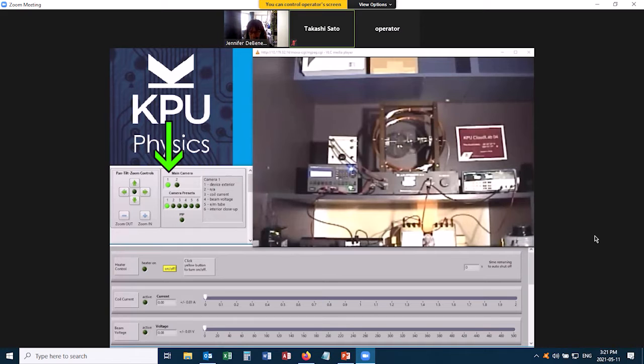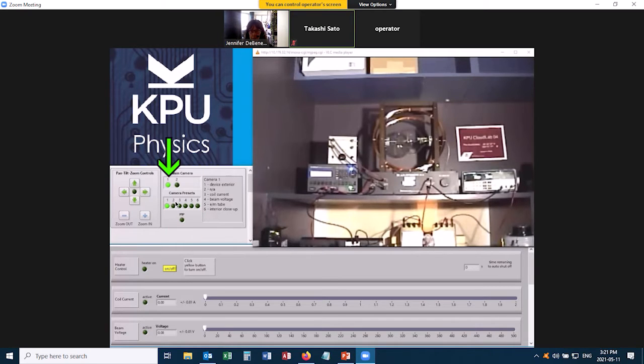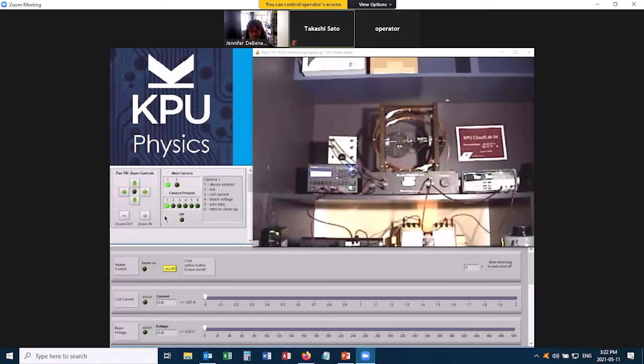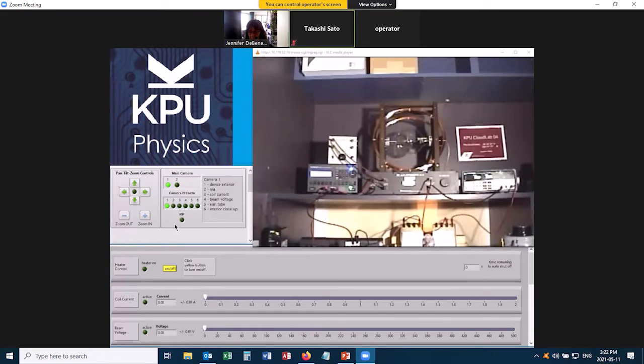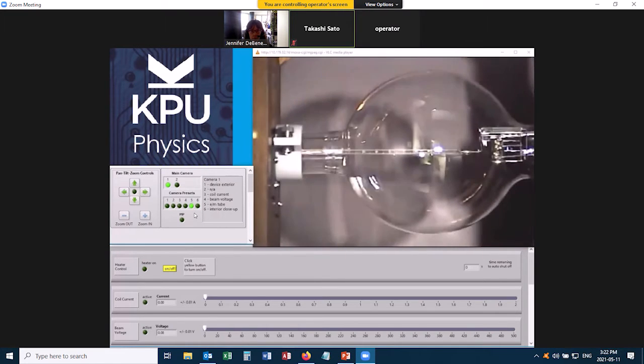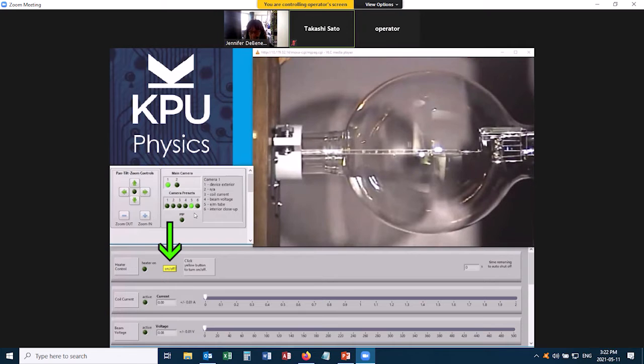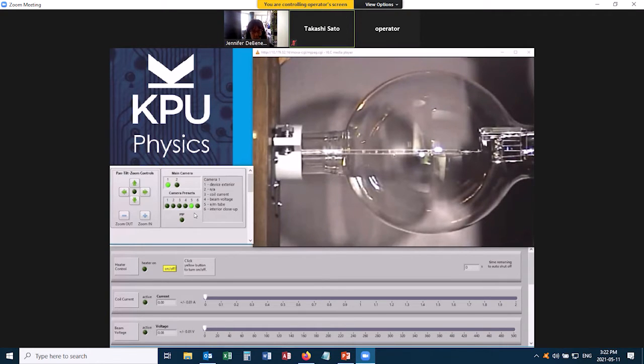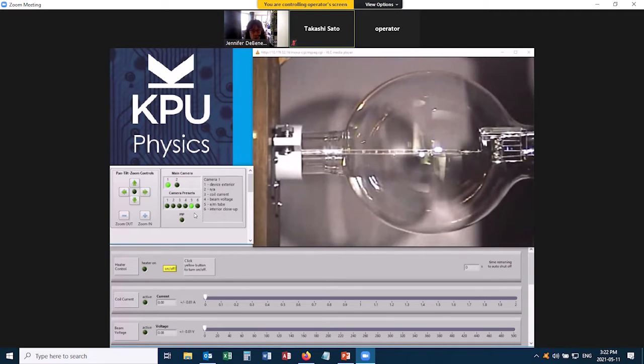Now there are two different cameras with several presets. Right now we're on camera 1 and preset 1, which shows us the exterior of the device. If I go to camera preset 5, that zooms in on the tube. When I turn on the heater to actually start the experiment, it's going to turn off the room lights so that we can see the electron beam better. I'm going to explain things right now while the room lights are still on.